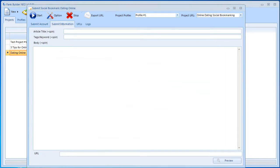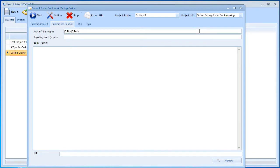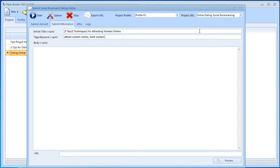Let's go and submit information. Again, the article is spinnable. We can do the same. Let's say three tips or three techniques for attracting women online. And then the keywords. The keywords are comma separated. We can say attract women online, meet women online, or date women or girls online. Again, this is spinnable as well.